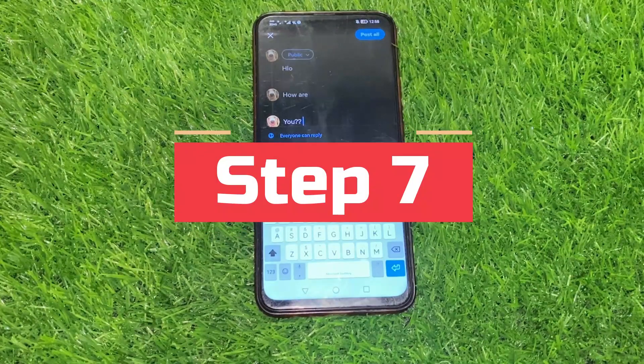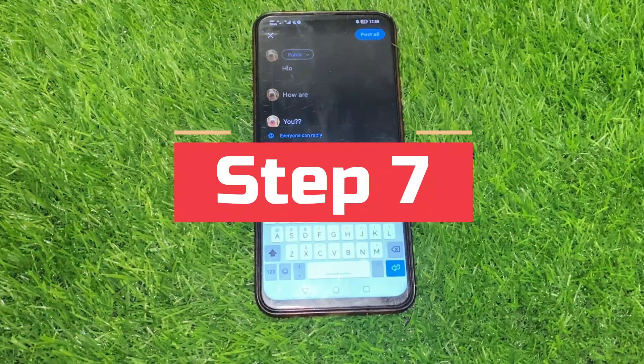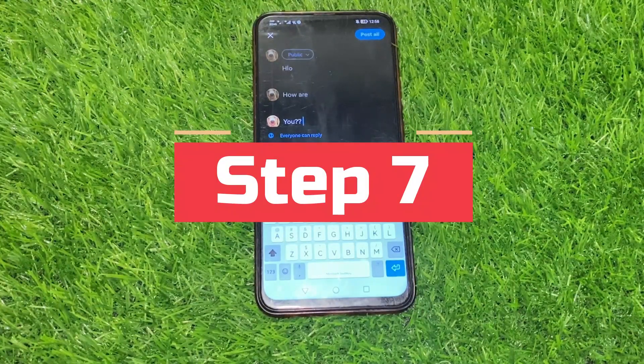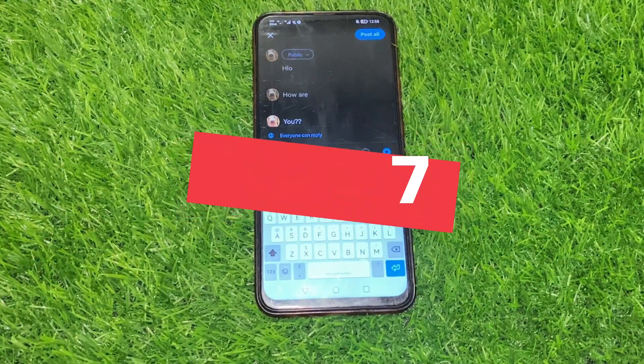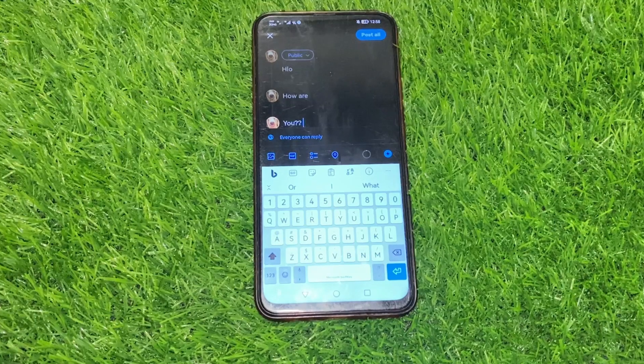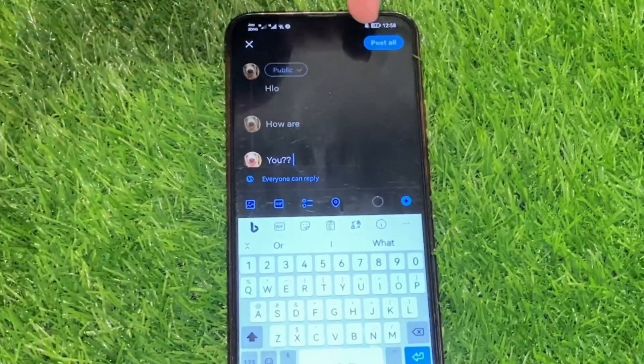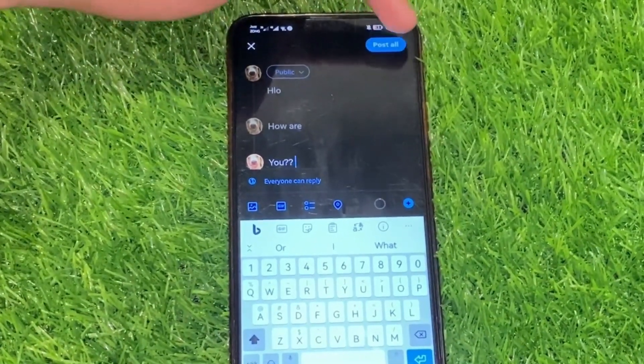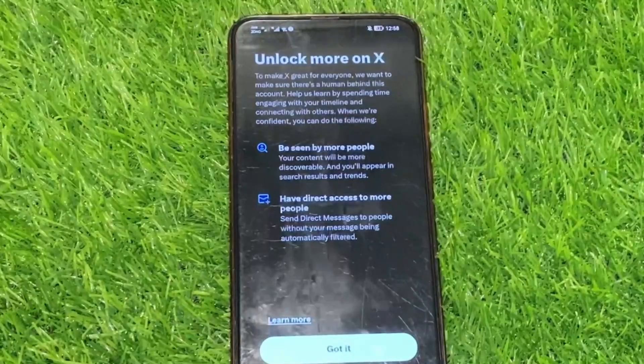Step 7: Review and publish. Once you're satisfied with your thread, take a moment to review it. Make sure everything looks good, then hit the post all button.